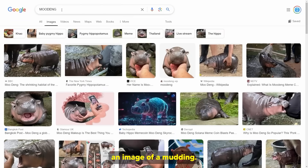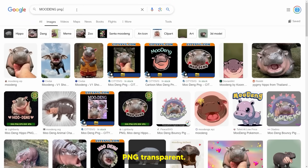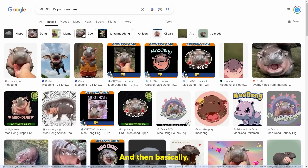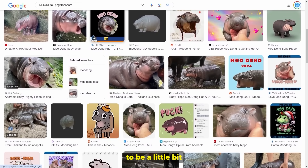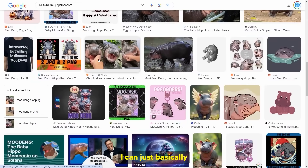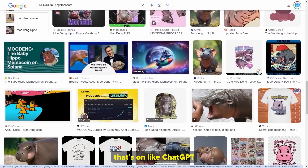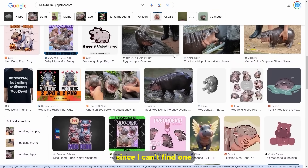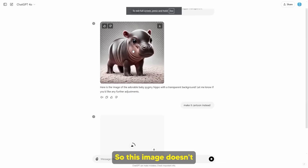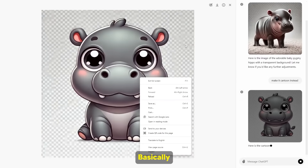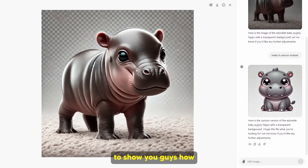What we can do is get an image of Moo Deng — for example, a PNG transparent image. The reason we want this is because we want to convert an image of Moo Deng and use that image to create a 3D model. You can see some people have already started making some of these. Since I can't find one on Google, I'm going to just make one quickly on ChatGPT and ask for a transparent image.